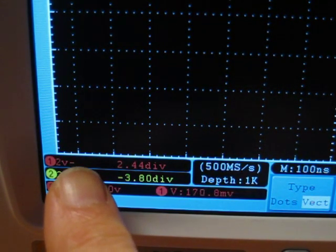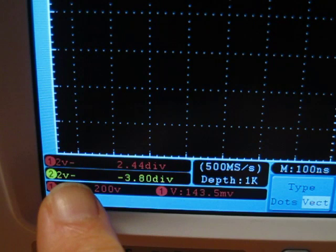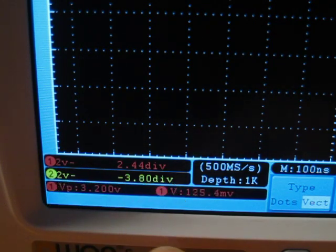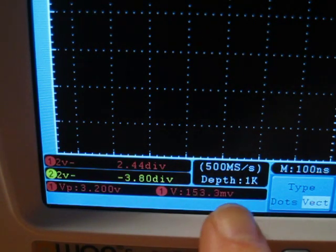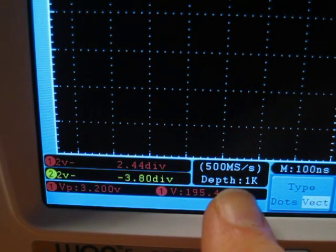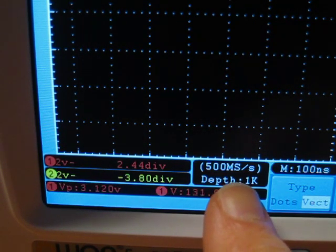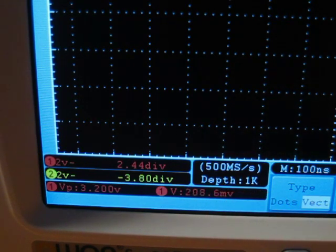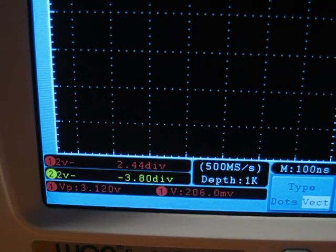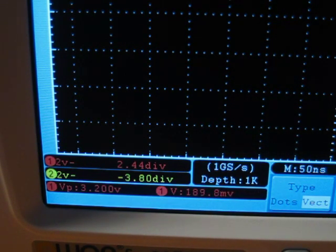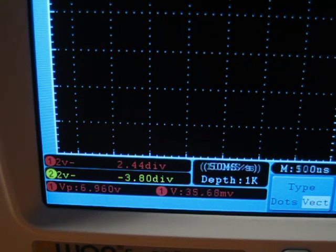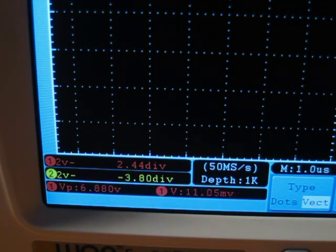Across here, over in the bottom left-hand corner, you've got the data for the two channels, including the volts per division, the coupling, as well as the level. Next to that, you've got something that's very nice. You've got the sampling speed and the depth set, and you can see as I change the seconds per division that they alter. So you always know exactly what speed you're sampling at.